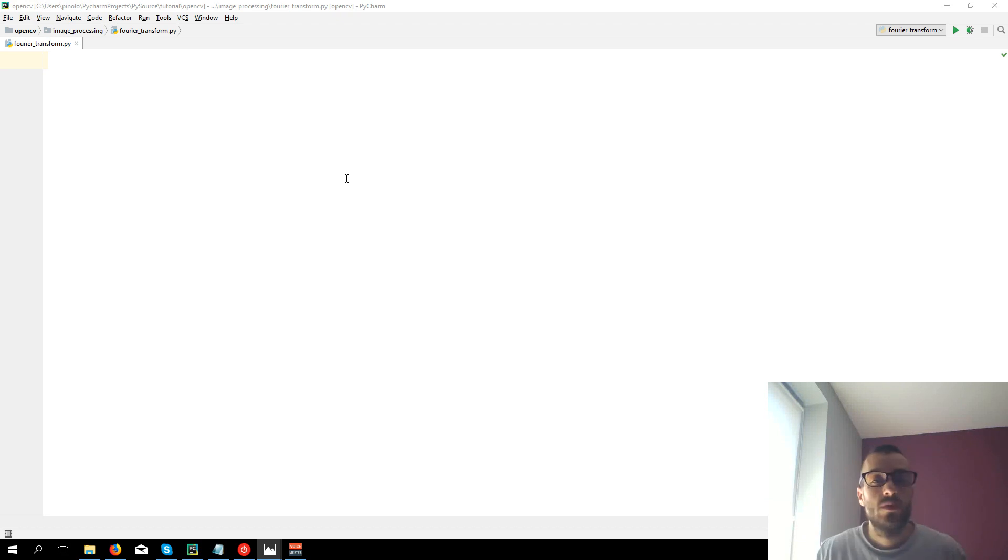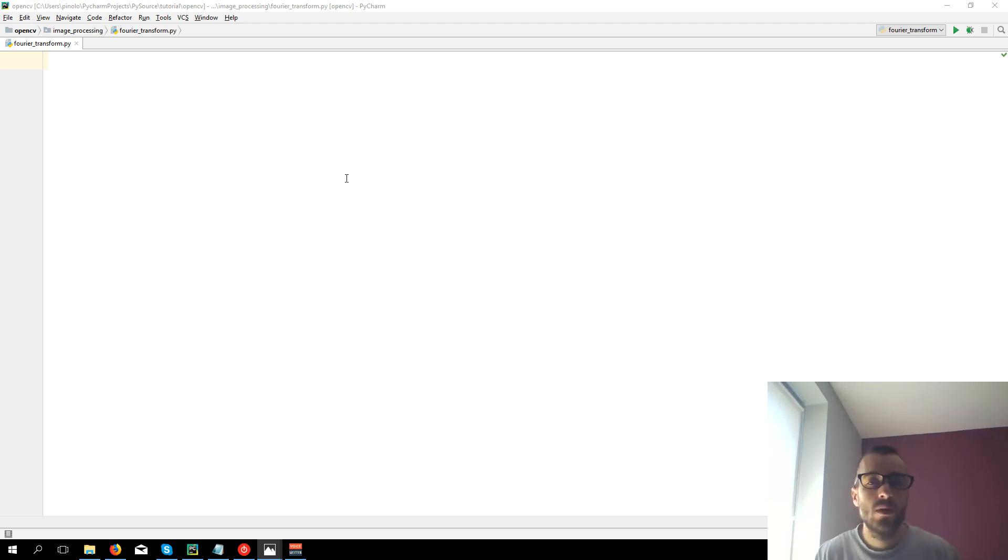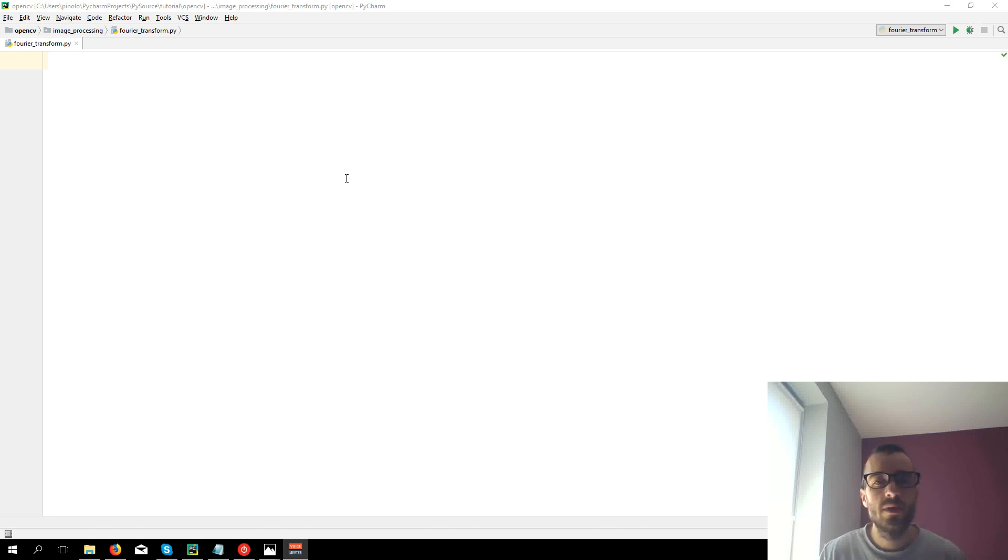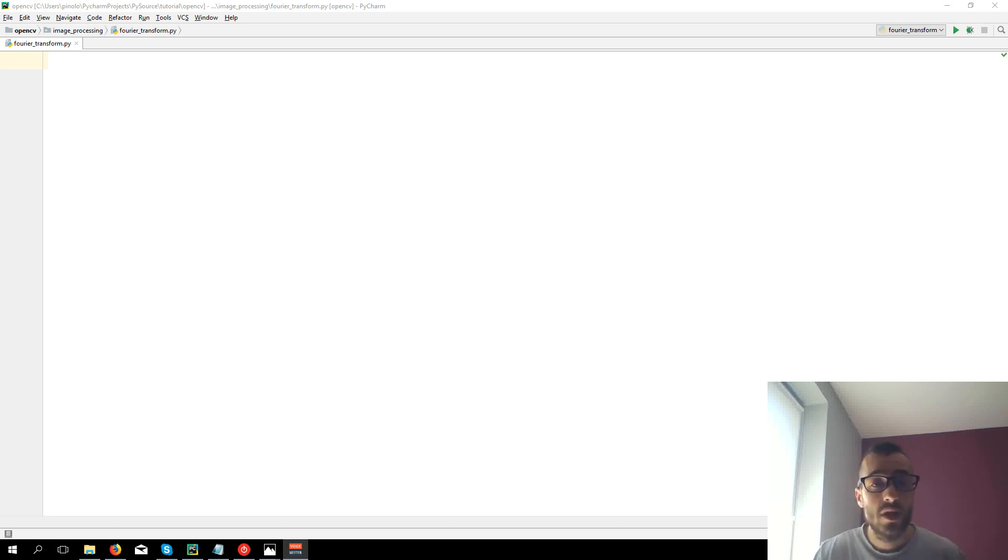Hi everyone and welcome to this new video tutorial. We're going to see right now Fourier transform. Fourier transform is used to analyze the frequency of an image.